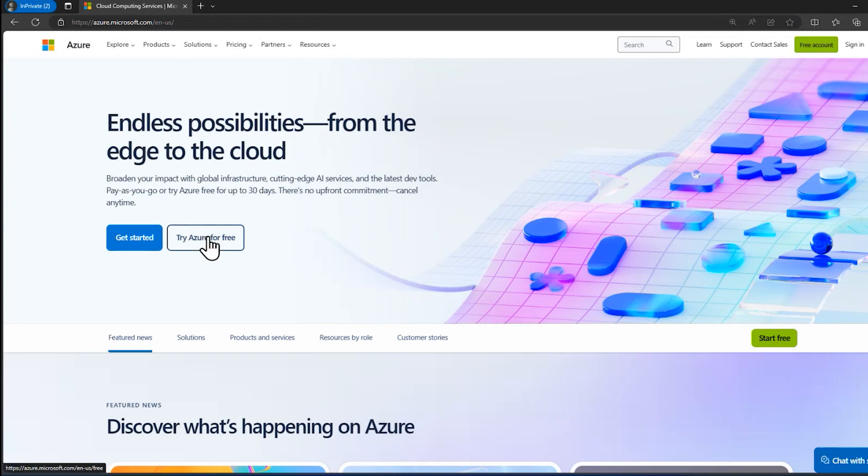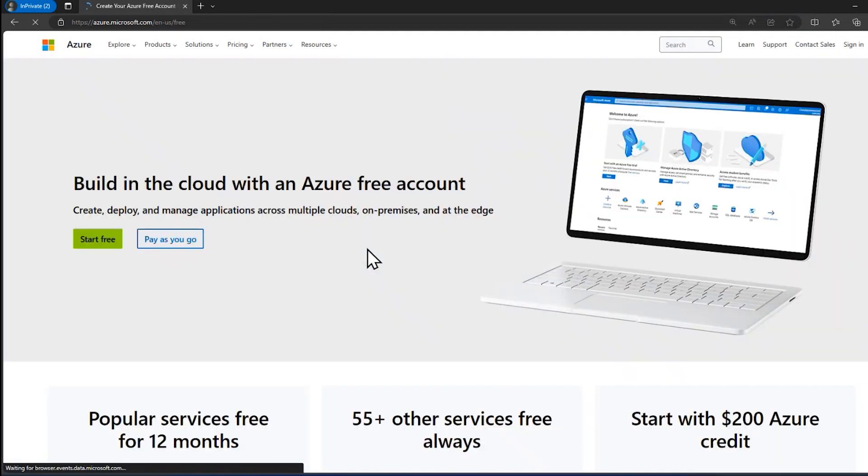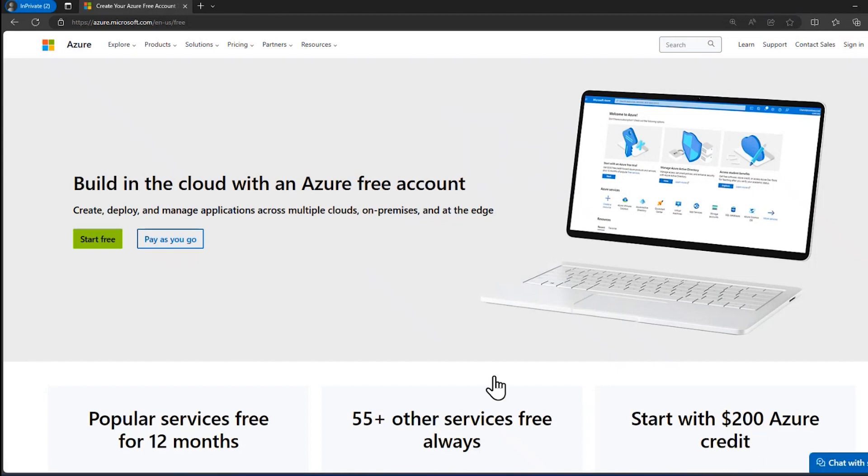You notice there's a free option here. Let me click on that, try Azure for free, and this gives me $200 Azure credit for many of the services in Azure. Once that runs out, then I'm going to have to start paying for it or just stop using Azure. This is really nice to try before you buy feature right here.